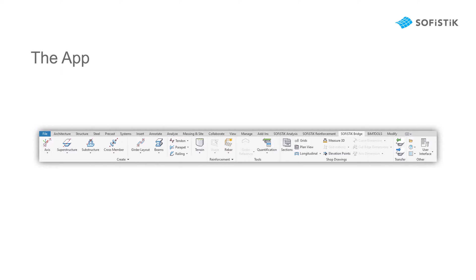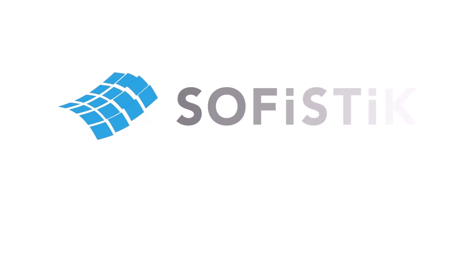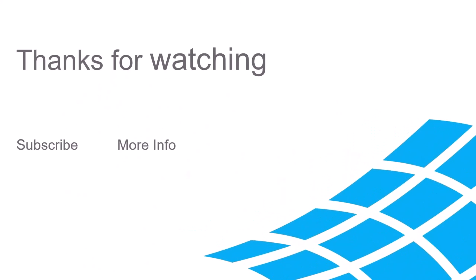This is what the Sophistic Bridge and Infrastructure Modeler app looks like in Revit. You can see that we have lots of infrastructure-based commands here. In the course of this Getting Started we will mainly focus on axis, superstructure, substructure, and the shop drawing functionalities. In the next video I will already start by creating the axis. See you there!